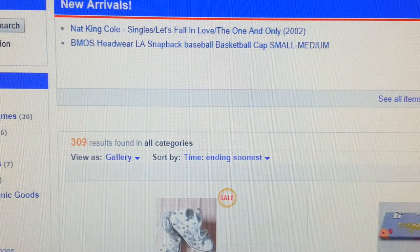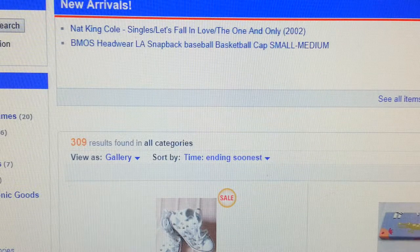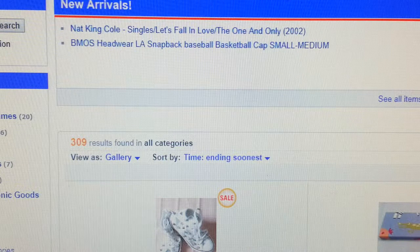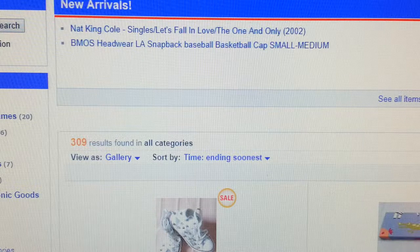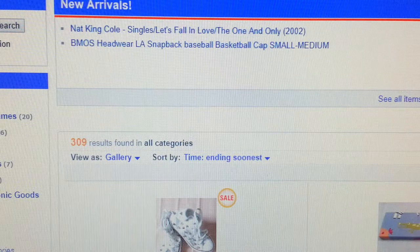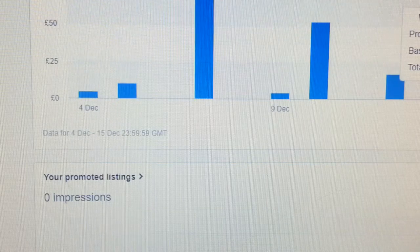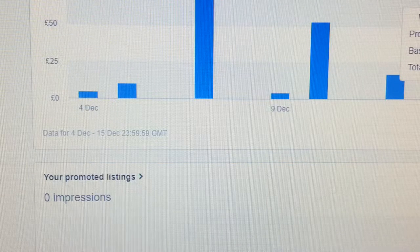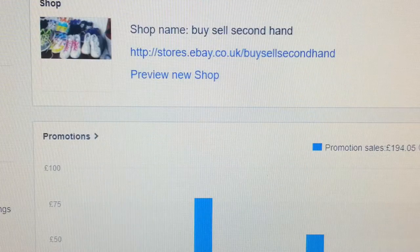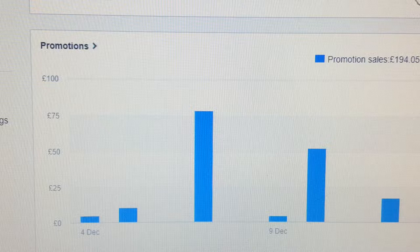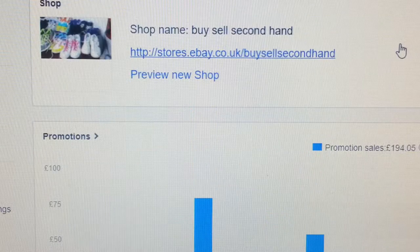I think eBay's Markdown Manager is sort of on its way out — they are replacing it with something different, like promoted listings, or they will come up with something else. But while we have time, we can still make use of it.